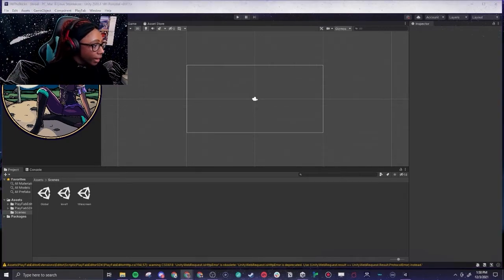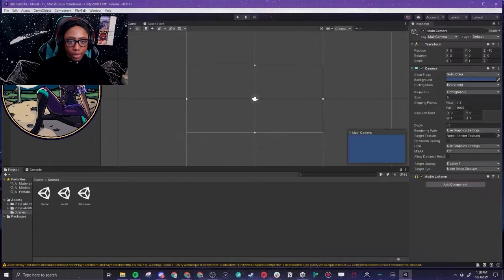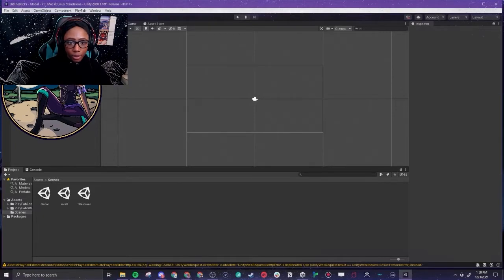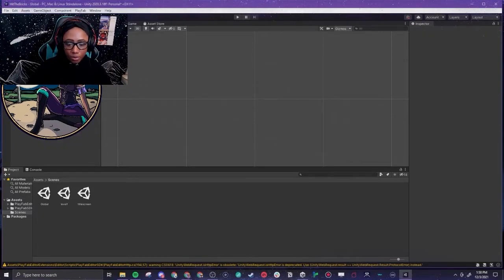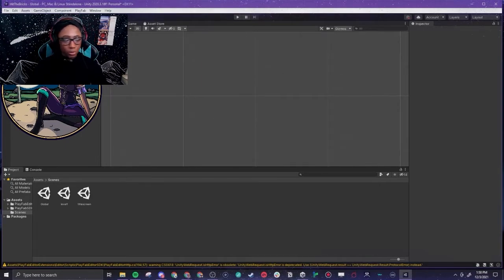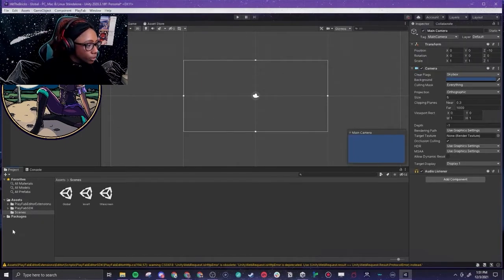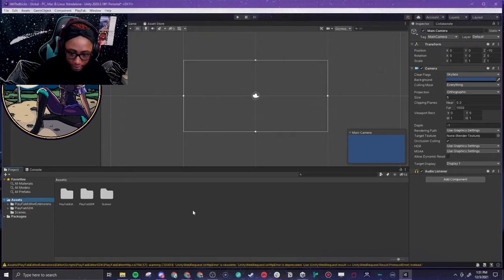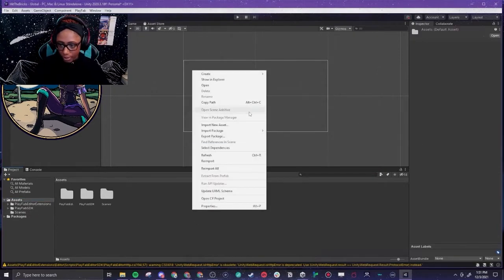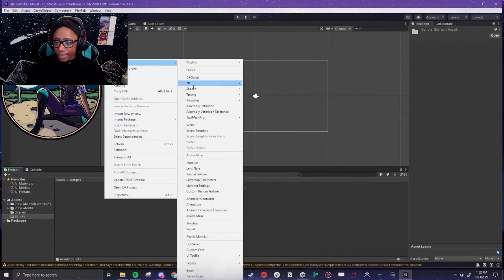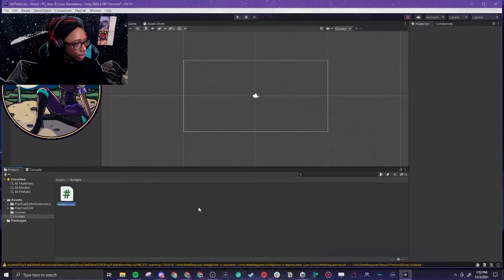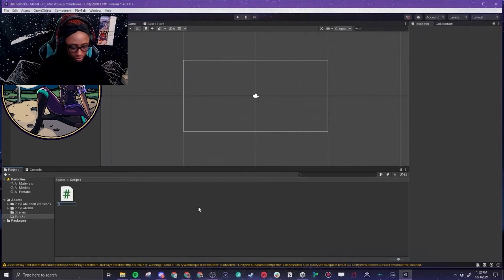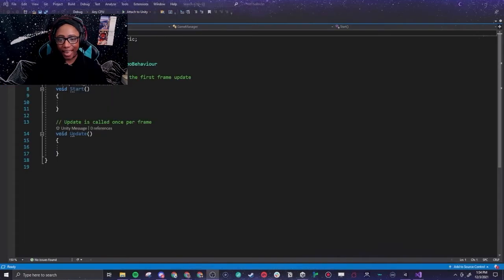We get to start actually working on the game. So the first thing we're going to do is go into the hierarchy, remove the main camera from our little global scene here because we actually don't need it. This is just going to hold all of our other scenes. So we're going to go back to assets, we're going to create a scripts folder. We're going to create a C# script and we're going to call it Game Manager.